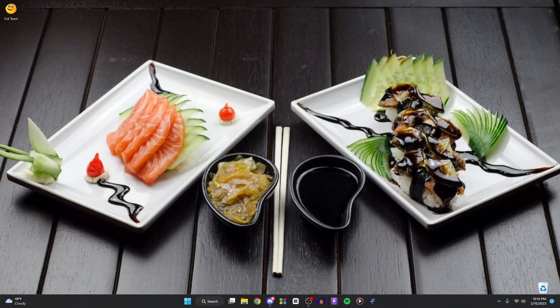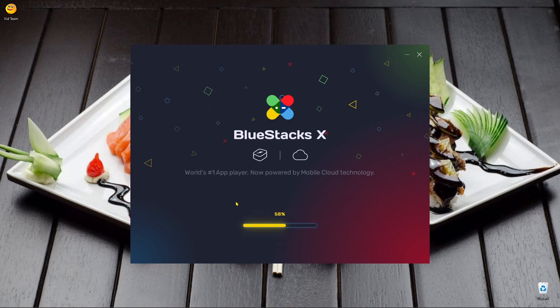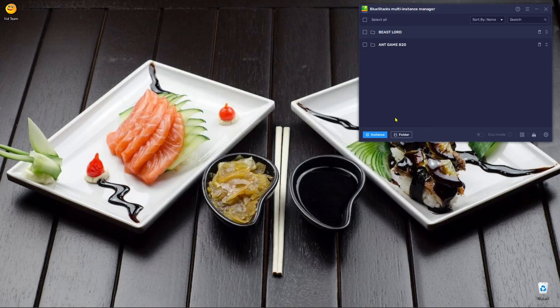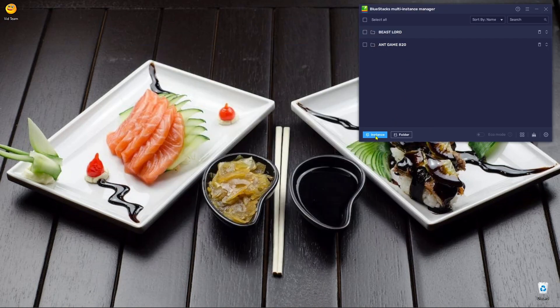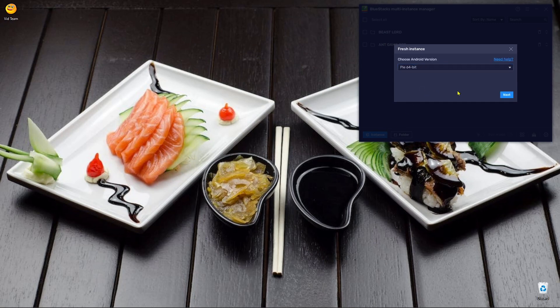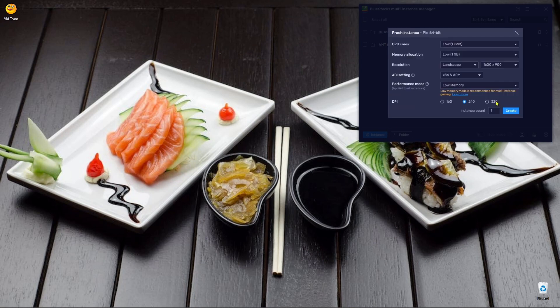So you go to your instance manager and pull that up. See here I'm making a new instance. Make sure it's on that 64 because that's what the computer wants. And make sure all the settings here are as low as possible because if you've got a lot of windows up and it takes the smallest amount of RAM, your computer works better.